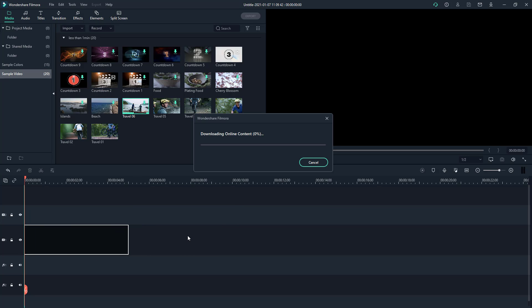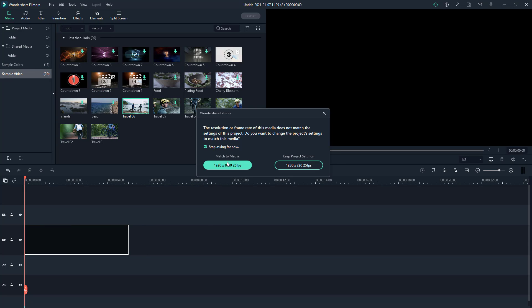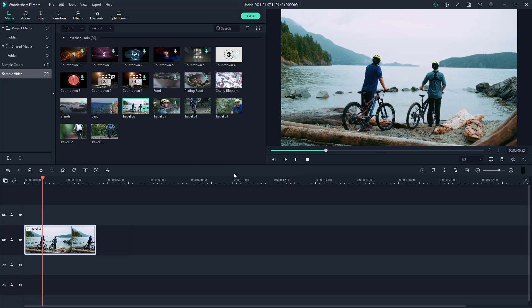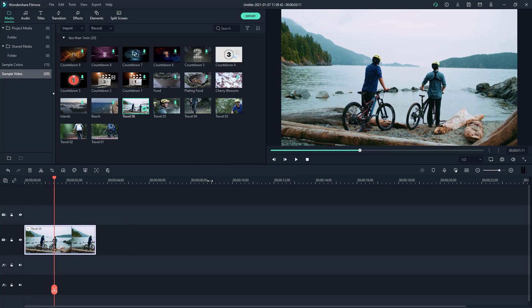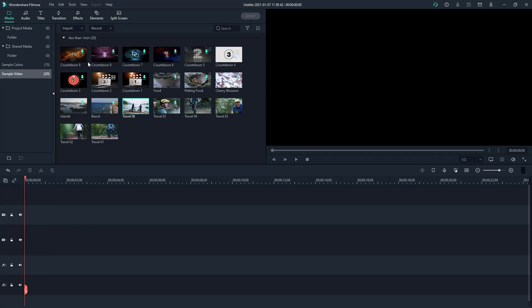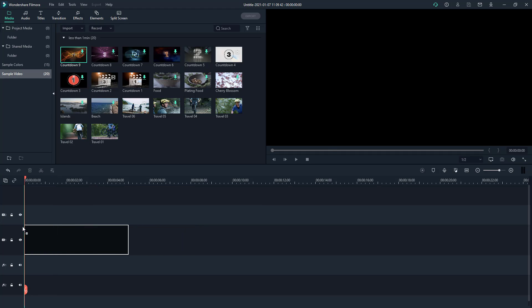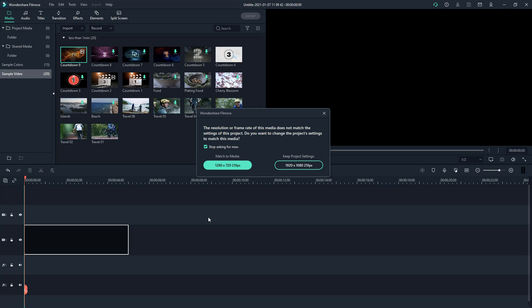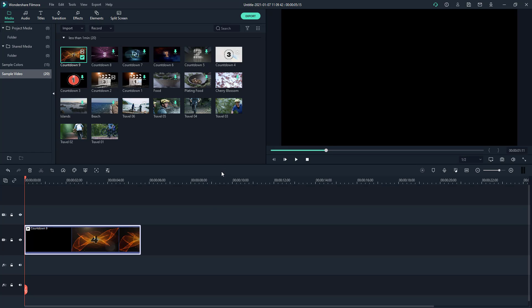I'm going to go to master media and show you how it looks. That is how you can work with sample colors and sample video inside of Filmora. If you guys learned something,